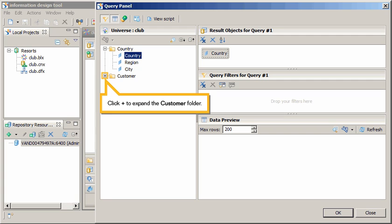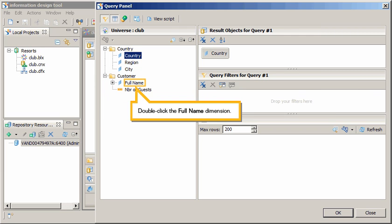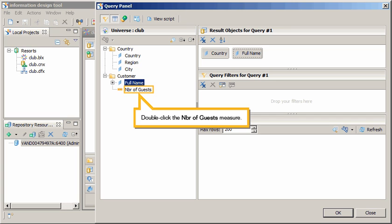Click Plus to expand the Customer folder. Double-click the Full Name dimension. Double-click the Number of Gas Measure.